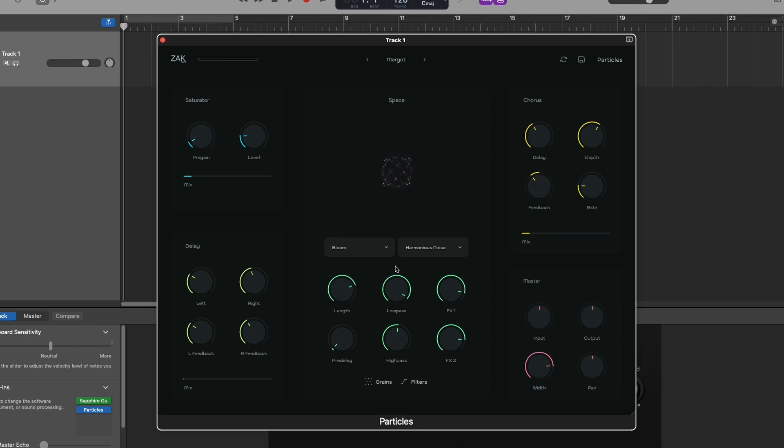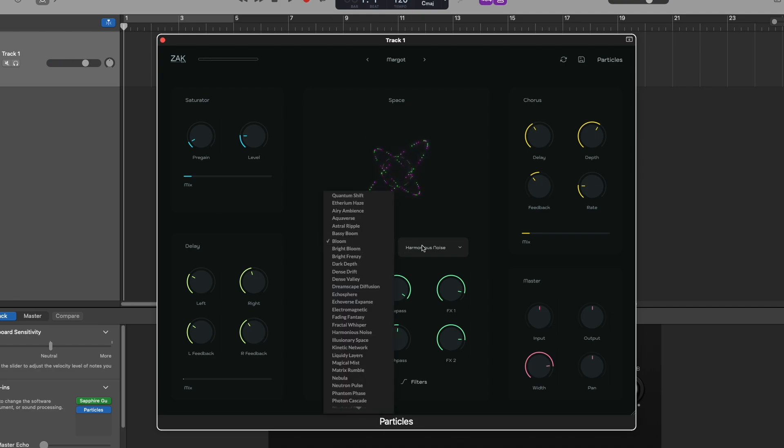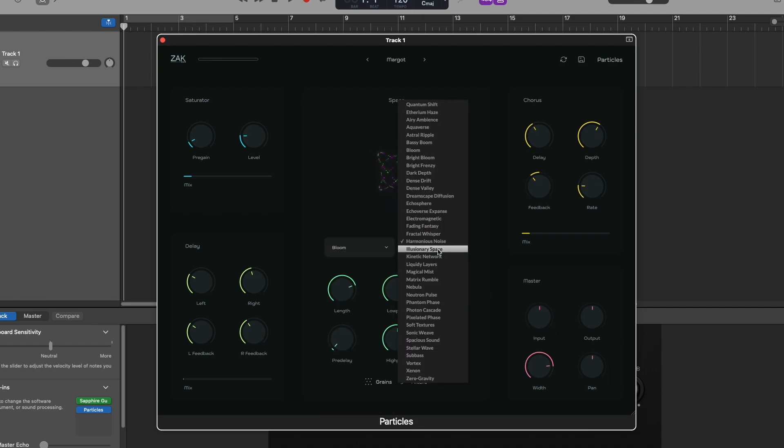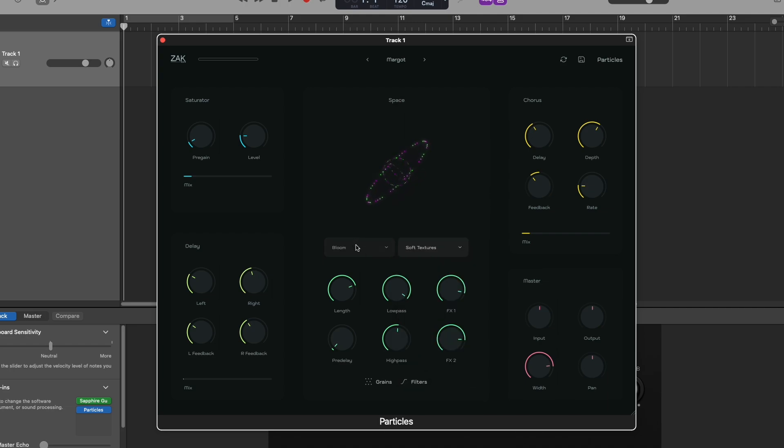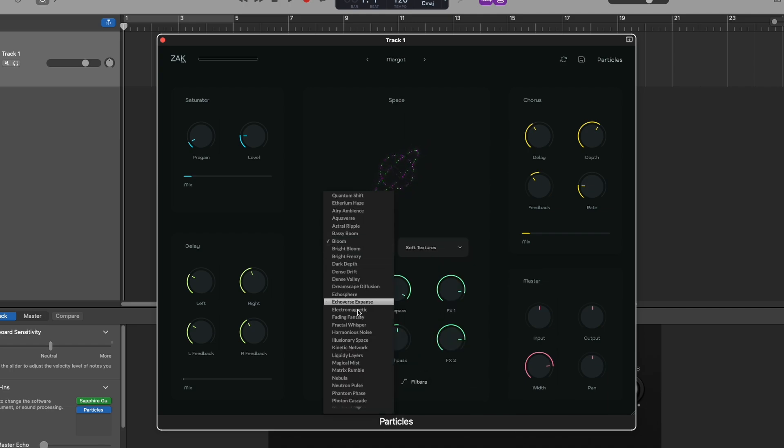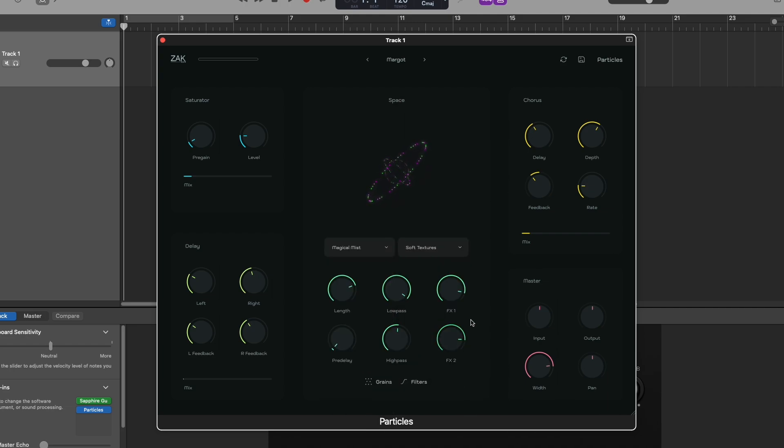Using these two menus, you can select different types of space reverb effects and control their levels with these two knobs.